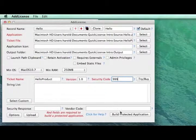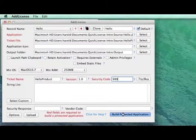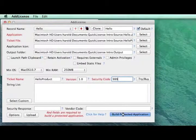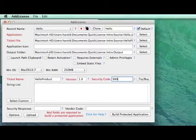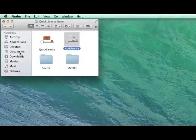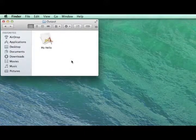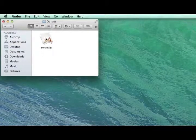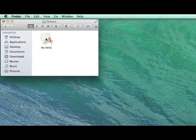At this point, if we click Build Protected Application, it takes a few seconds and we'll have generated a protected version of our application, which we can see now. We'll quit out of QuickLicense and look at the output folder, and here's a protected version of our application that's ready to ship to a customer.